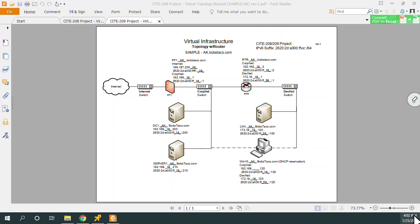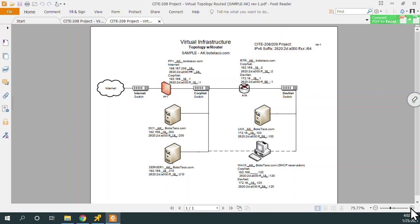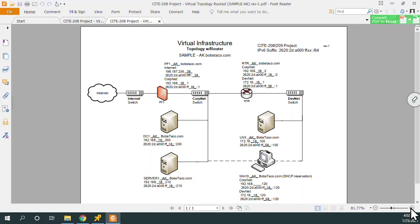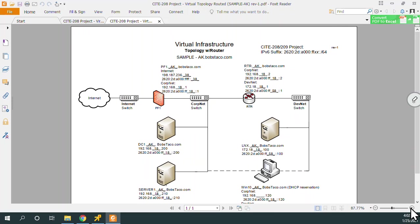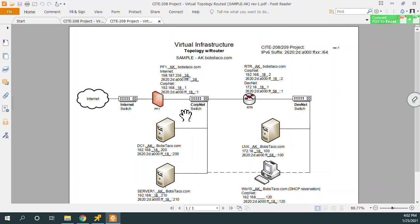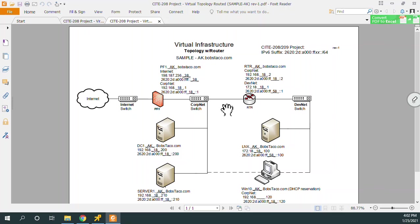Hello and welcome back. In this video, we want to take a look at how do you tell PF1, pfSense, how to get to this network back here, DevNet? That's our goal.